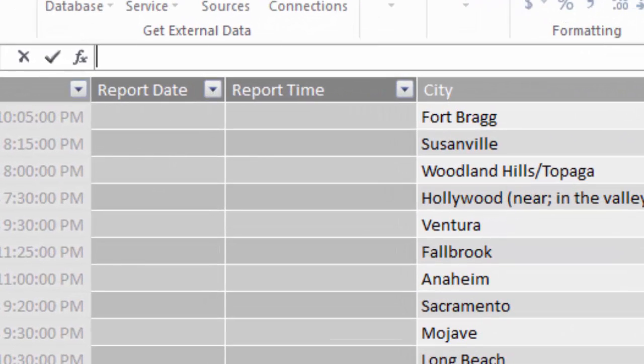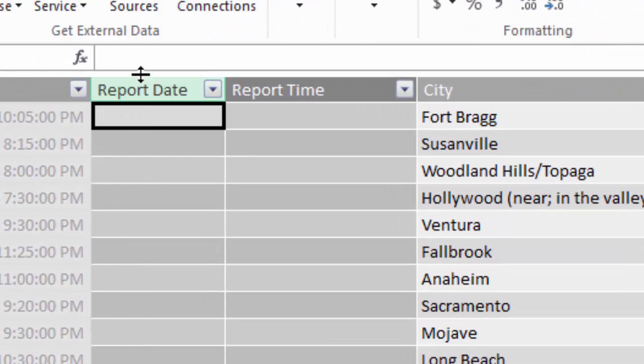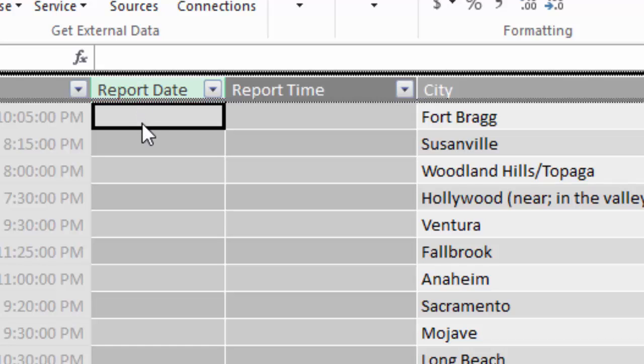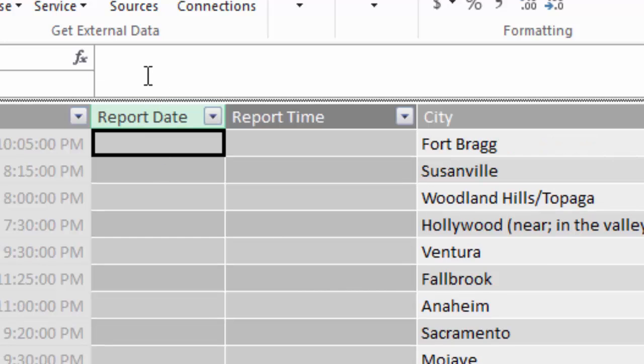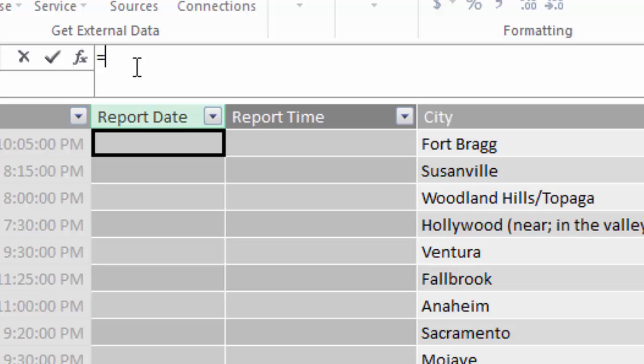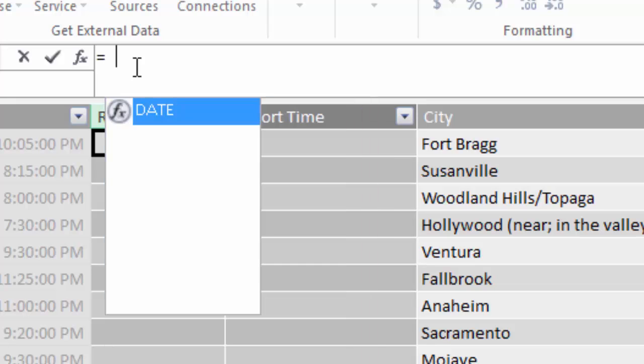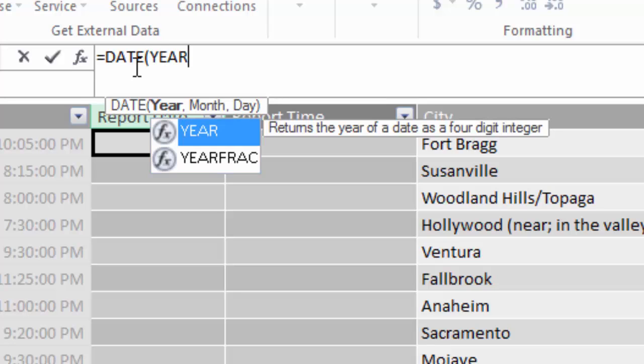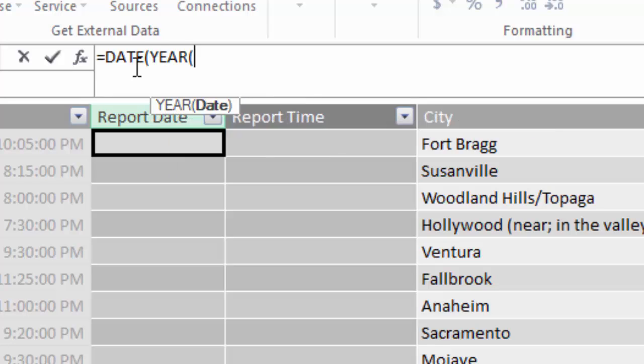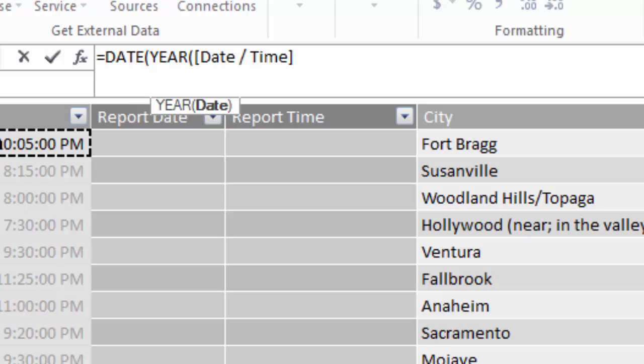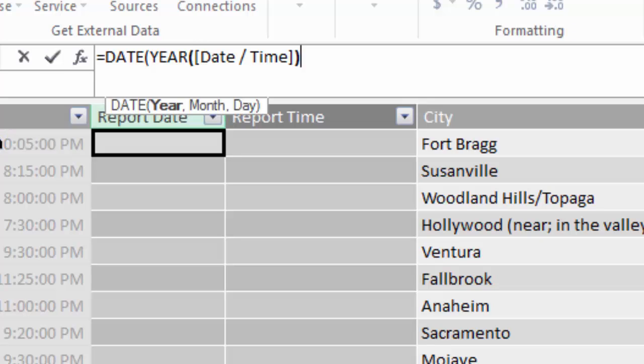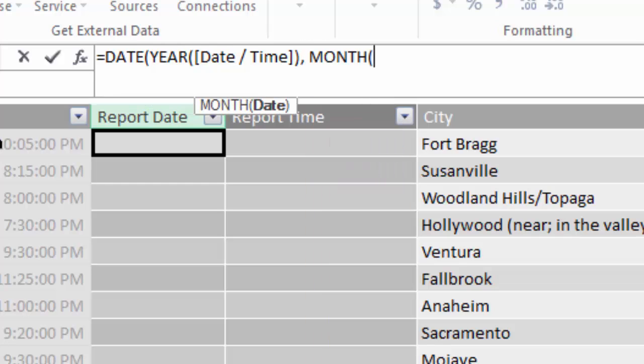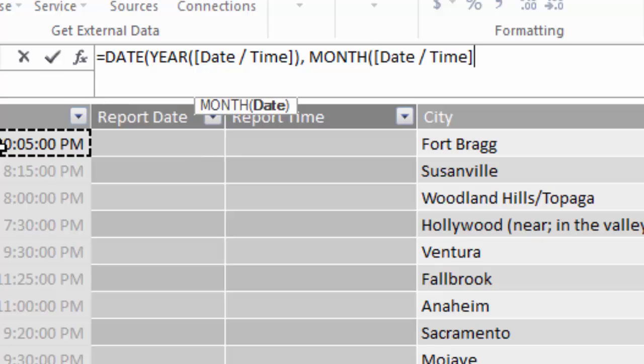And I'm going to use a simple DAX function here. So I'm essentially going to take the date and time and I'm going to convert that to a date only value because I need that to match up to the date column in my report dates table. So I call the date function, which takes the year, month, and day. I'll call the year function and pass in the name of my date and time column. And then the month function and then the day function.